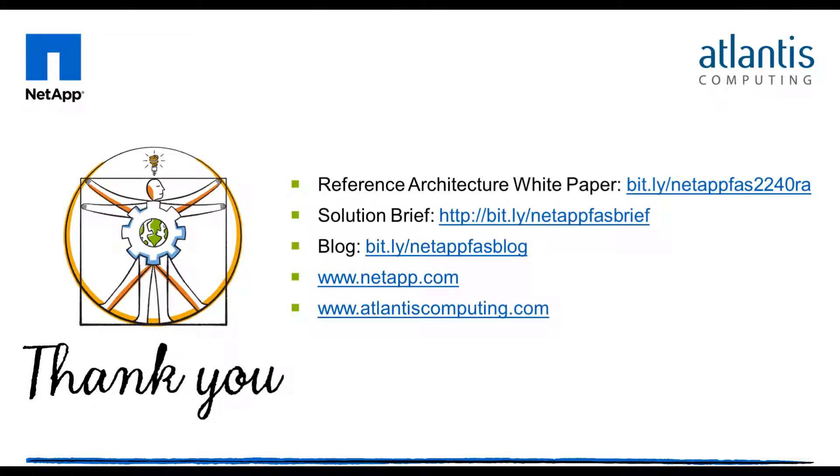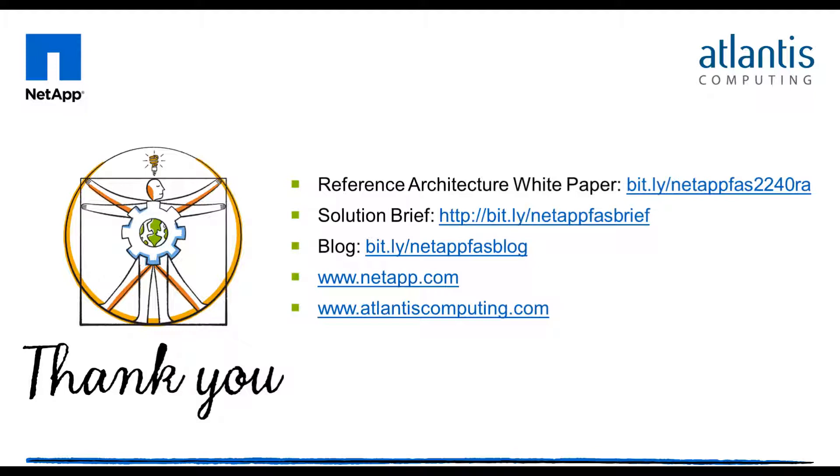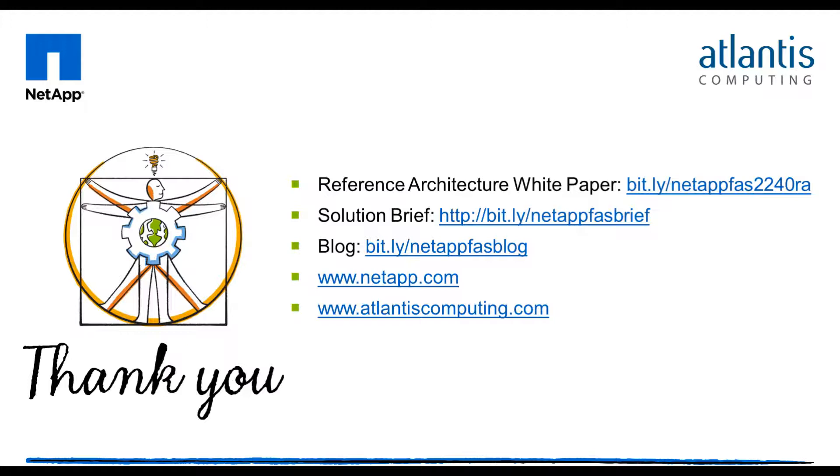We hope you have enjoyed our demo of how fast you can provision the storage and software, followed by the deployment of 1,000 desktops using the NetApp FAS 2240 and Atlantis ILIO Storage Optimization Software from end to end, as well as a quick demonstration of the storage performance of one of those desktops. For more information, please visit our websites at www.netapp.com and www.atlantiscomputing.com. Thank you very much.